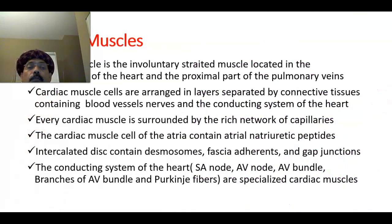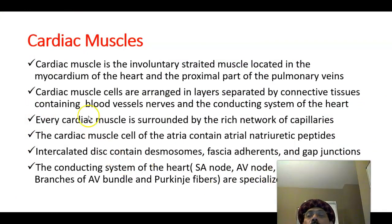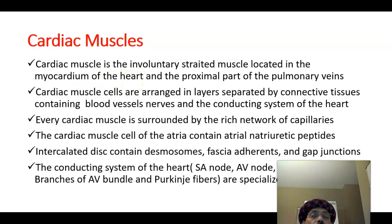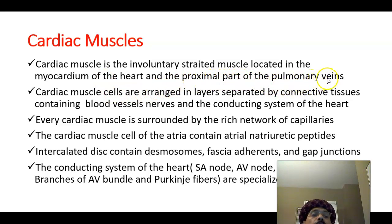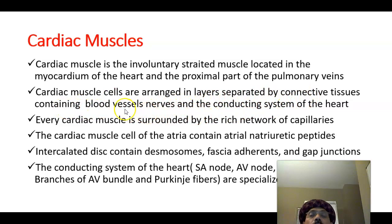Cardiac muscle is involuntary striated muscle located in the heart — specifically in the middle layer. The heart has three layers: endocardium, myocardium, and epicardium. Cardiac muscle is present in the myocardium and also extends to the proximal part of the pulmonary veins, which open into the left atrium. Cardiac muscles are arranged in layers separated by connective tissue containing blood vessels, nerves, and the conducting system of the heart. Every cardiac muscle is surrounded by a rich network of capillaries.